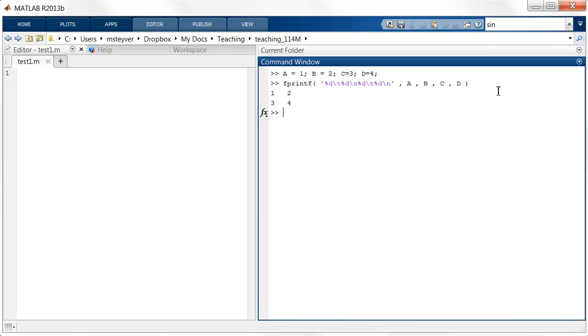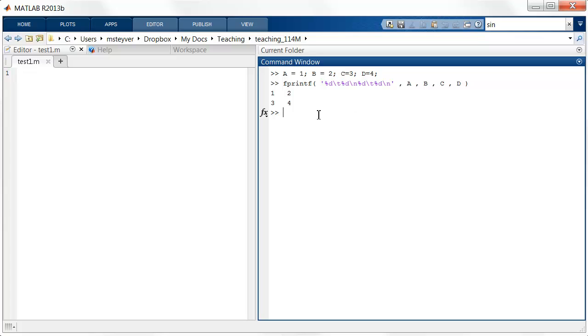So if I enter this expression, I get the formatted output 1, 2, 3, 4. Note that tabs are between 1 and 2 and between 3 and 4. That's because of this and this special character. And I have a new line between 2 and 3 and also from 4 to the command prompt because of this and this notation here.